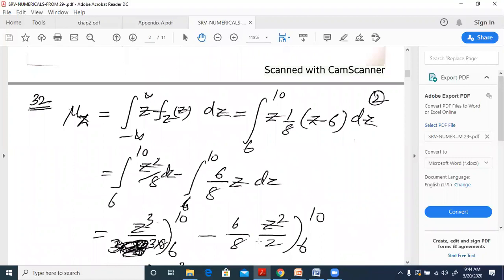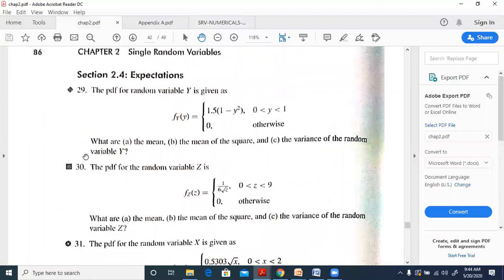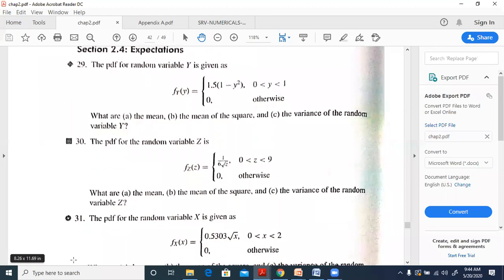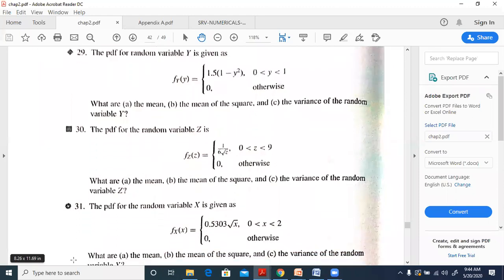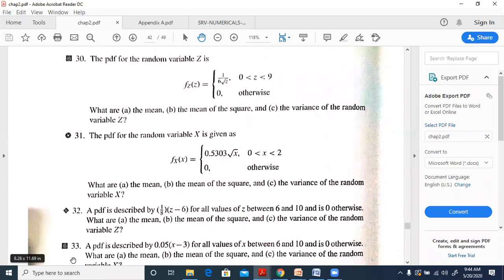Problems 30 and 31 are similar to 29, so we skip those. Problem 32 has PDF: (1/8)(z - 6) for z between 6 and 10, and 0 otherwise. We need the mean, mean of the square, and variance.